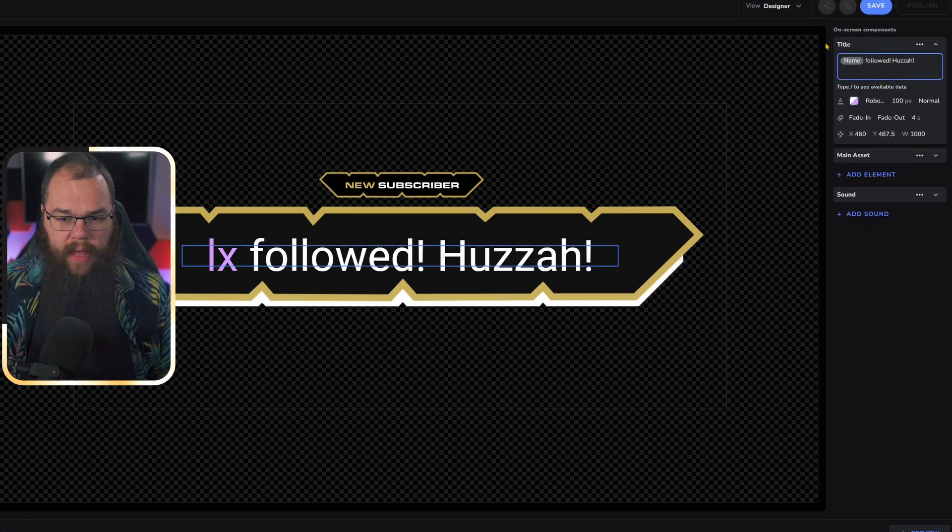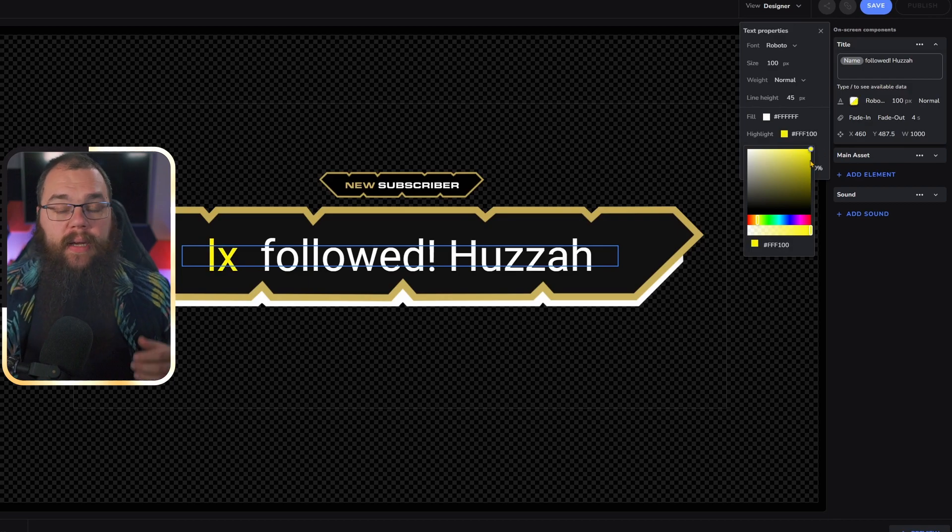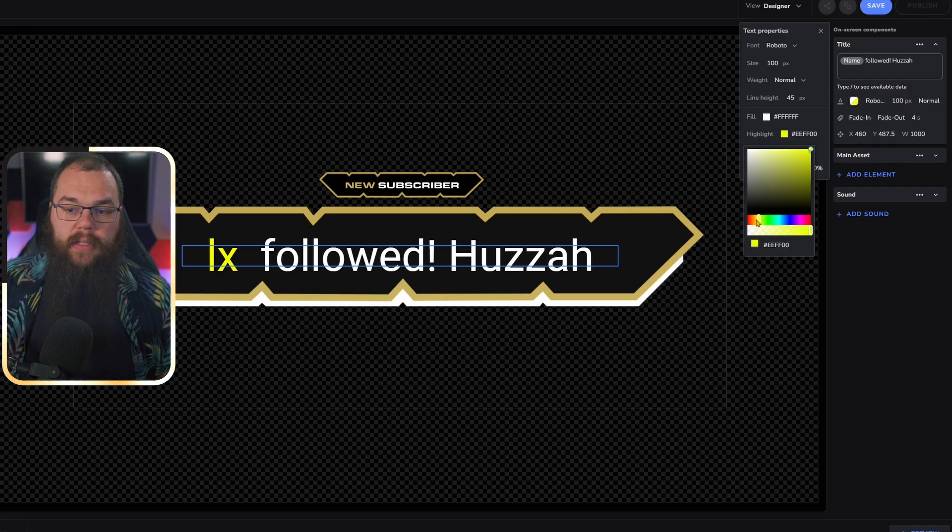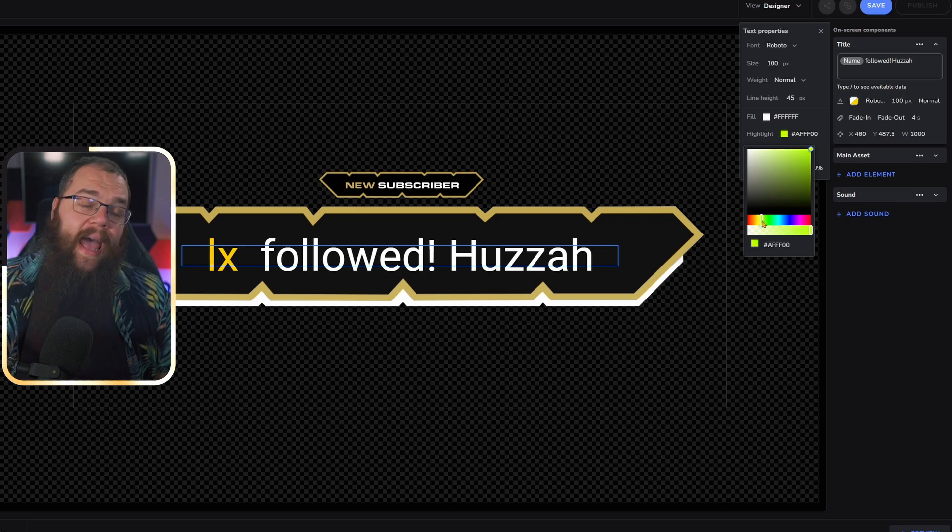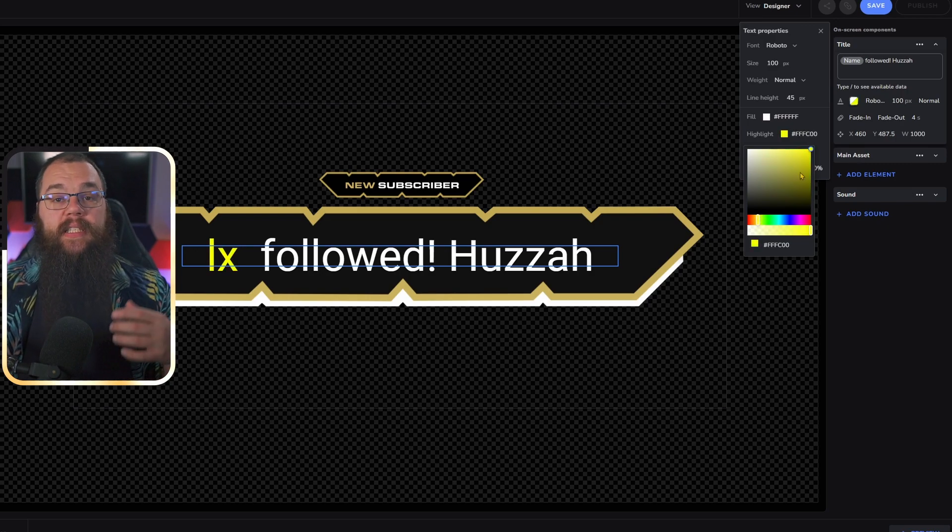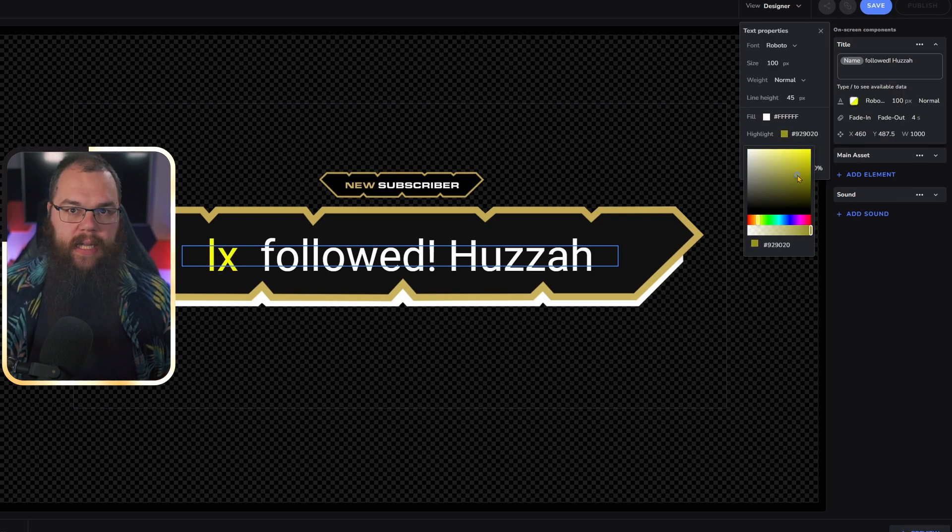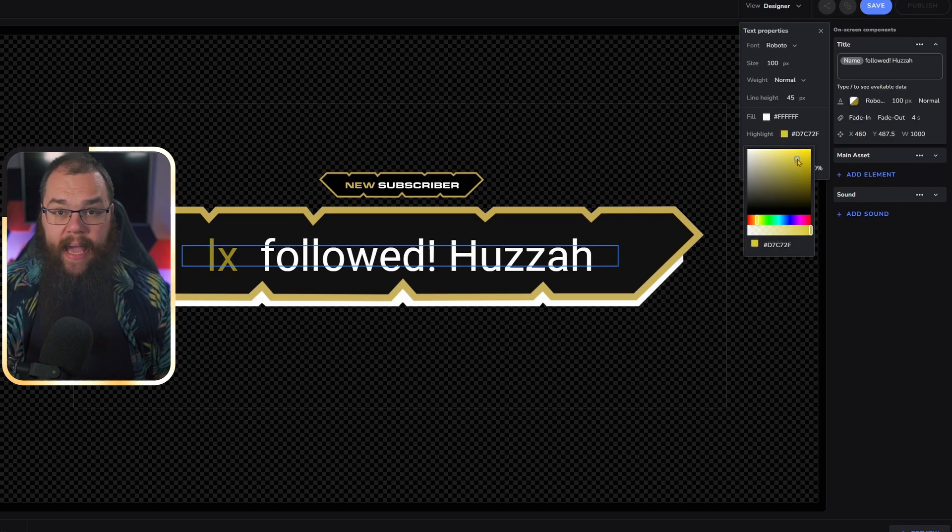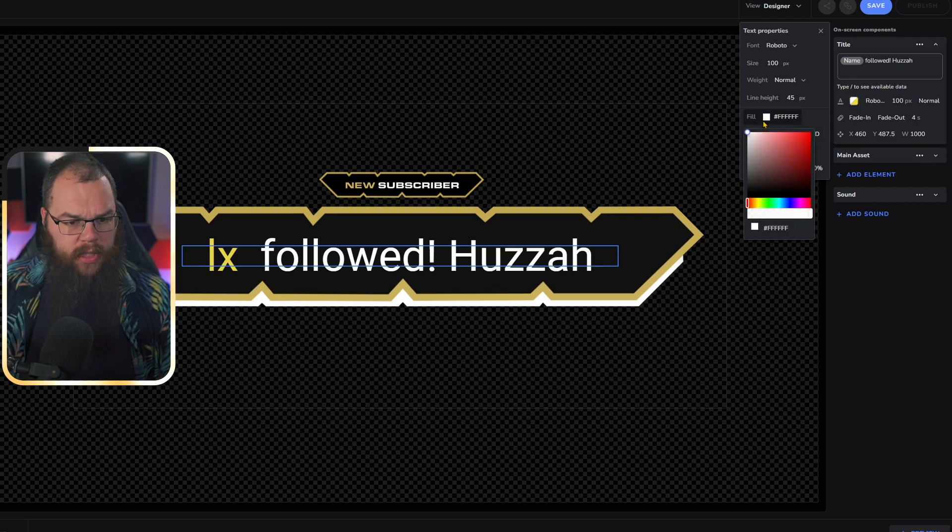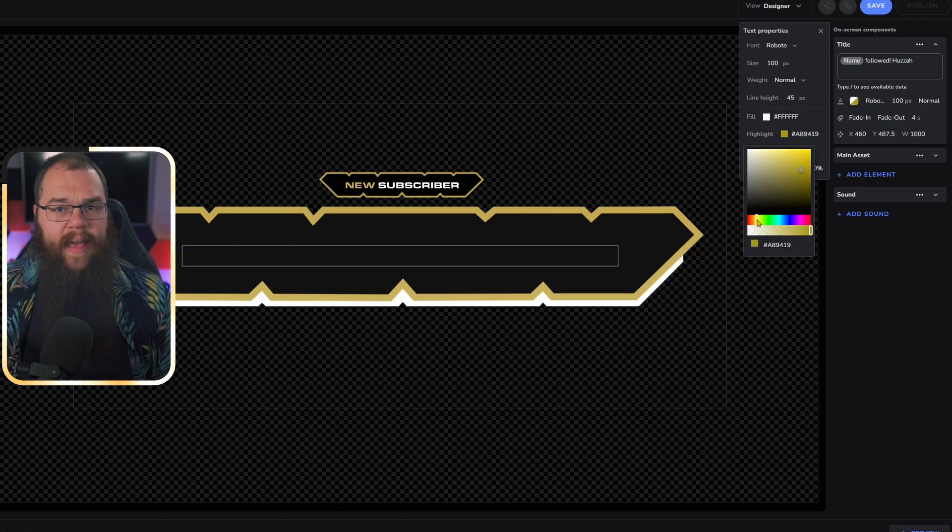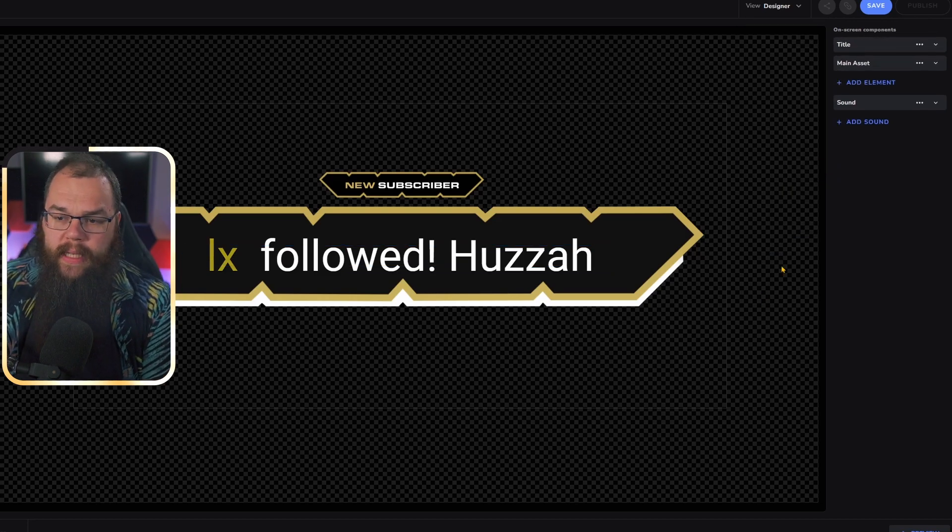We'll put that right in the middle there. Then to change the color of the text, you can change the regular text with the fill color, and the highlight color changes the special elements that you've used, such as duration or name. In my case, I would want this one yellow, just like the alert.